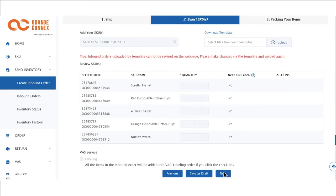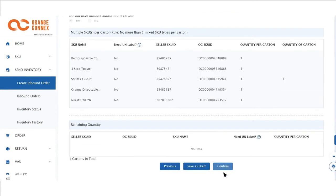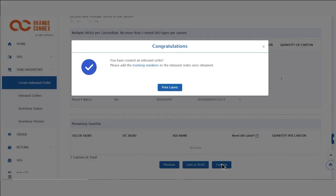Check you're happy with the details and click Confirm. For multi-SKU listings, this functionality will be available soon. Once confirmed, there will be a success message and this will prompt you to: 1. Add the tracking number for your inbound shipment. 2. Print your carton or pallet labels.